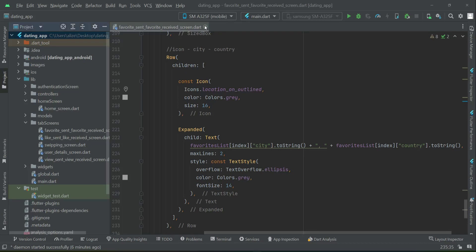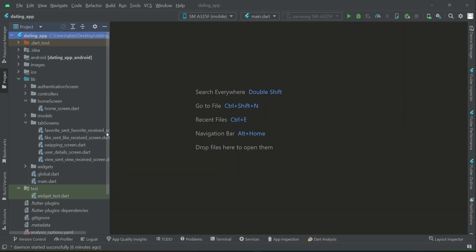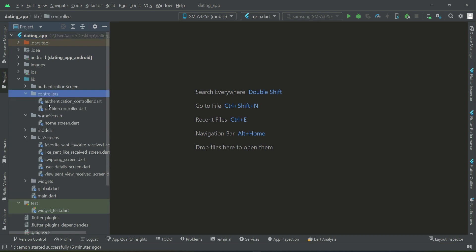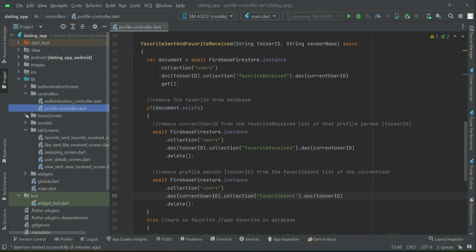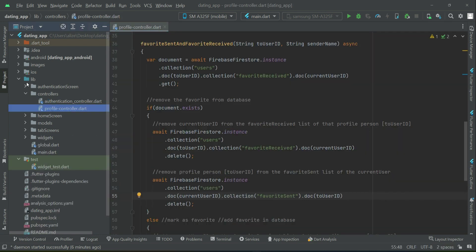Hello guys, welcome back. Now the next thing is we have to implement the like sent and like received feature. So go to the controller, which is our profile controller. Just like we implemented the favorite sent, favorite received, similarly we have the like sent and like received.